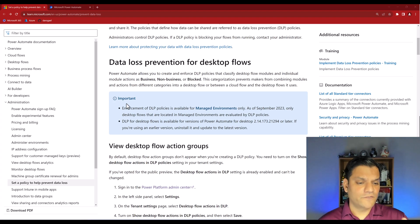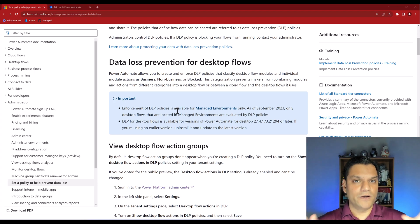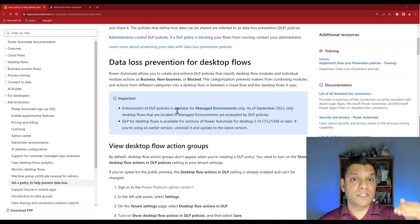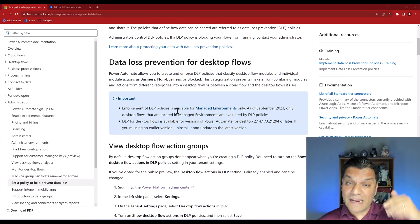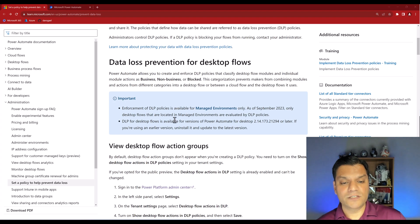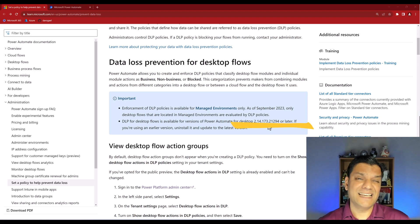When I scroll down, the first thing that caught my attention was the important note for DLP policies for desktop flows. There are two key items: first, enforcement of DLP policies is available for managed environments only — not all kinds of environments. Second, in order for this cloud policy to take effect on your desktop flows, your desktop app needs to be version 2.14.173 or newer.